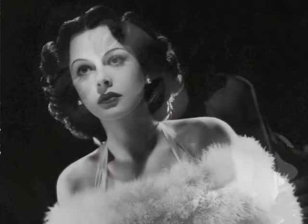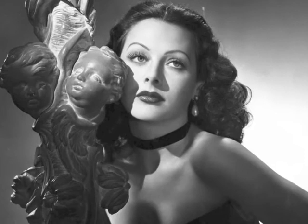I've seen the world, lit it up as my stage now. Channeling angels in the new age now.